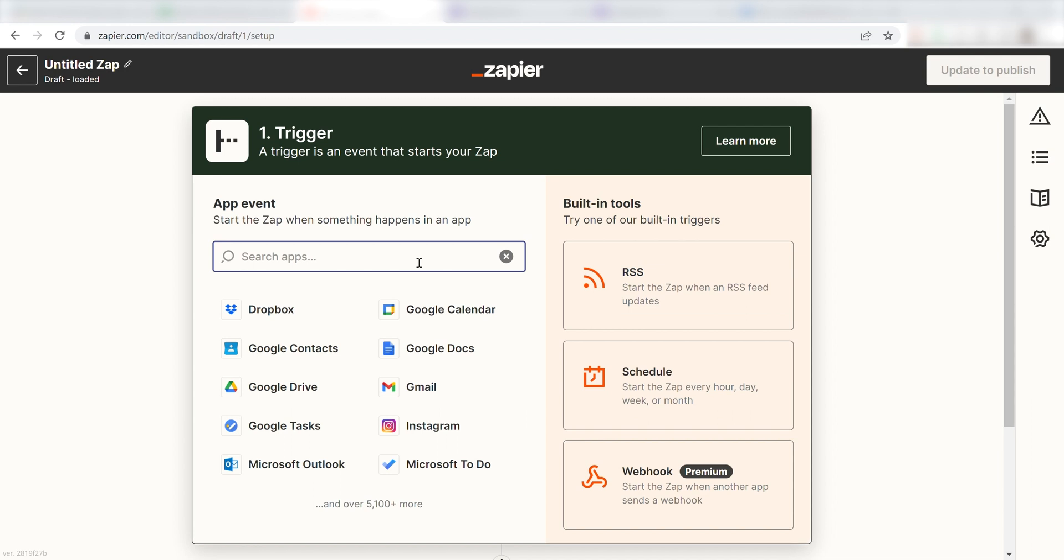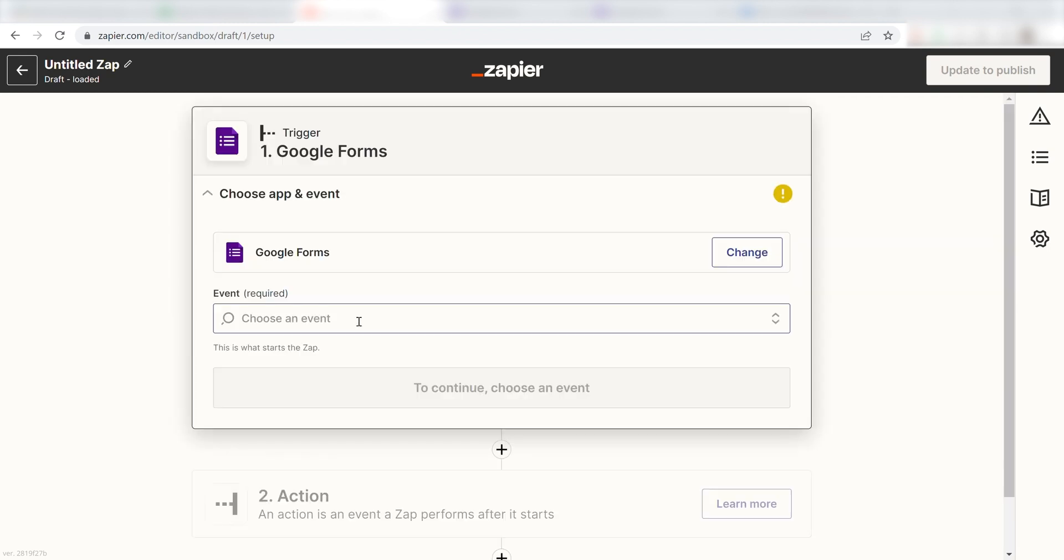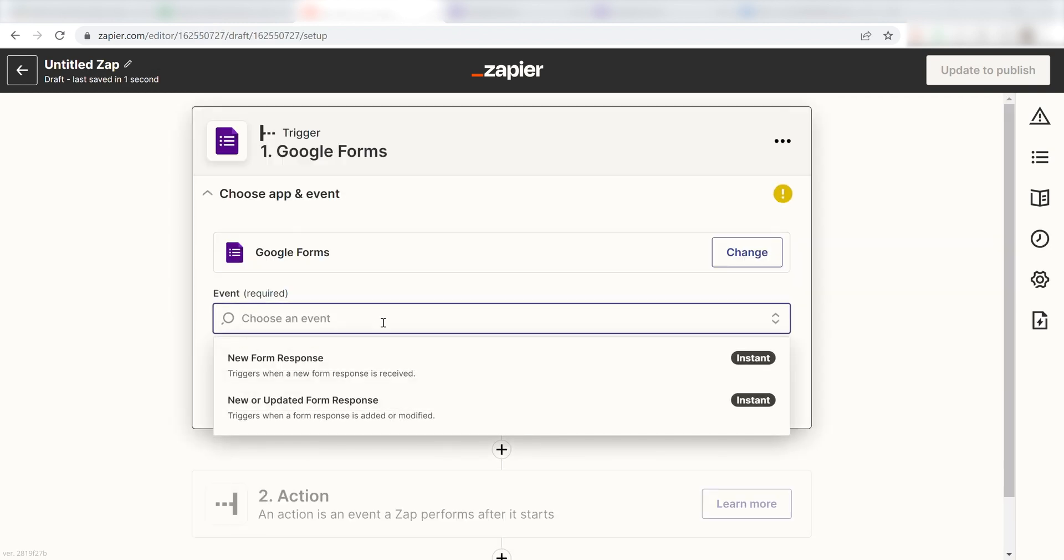Once I do this, I'll need to set up a trigger. Because I want my survey notifications from Google Forms on my Slack app, I'll need to use Google Forms as my trigger. I can find the app by typing it into the search bar and clicking below. The trigger screen will then pop up. I should click New Form Response as my event and click Continue.